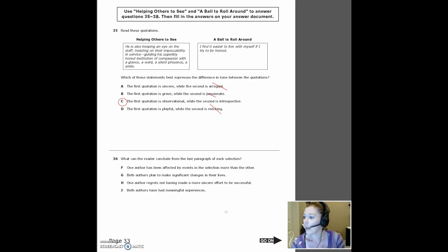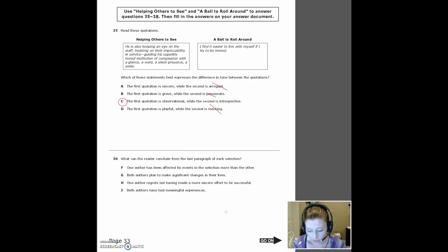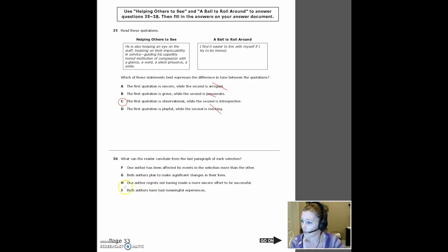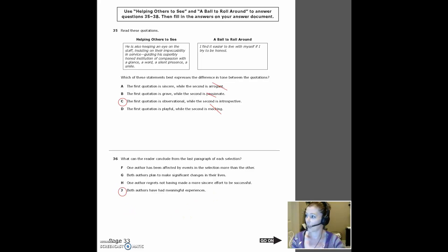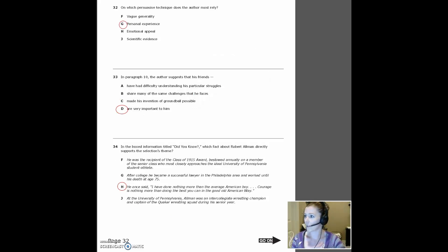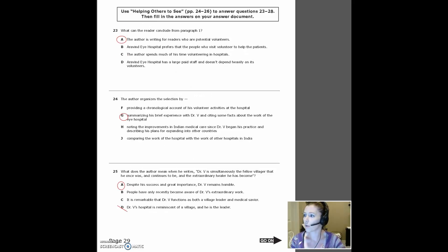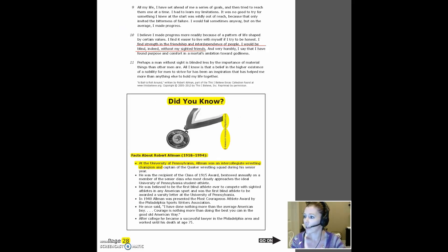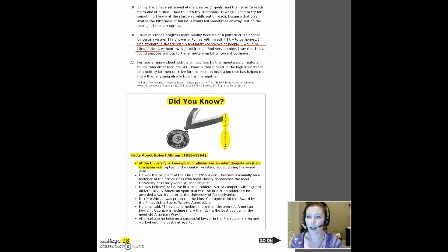Number 36. What can the reader conclude from the last paragraph of each selection? The answer here is J. Both authors have had meaningful experiences. If we need proof of that, then let's go back.